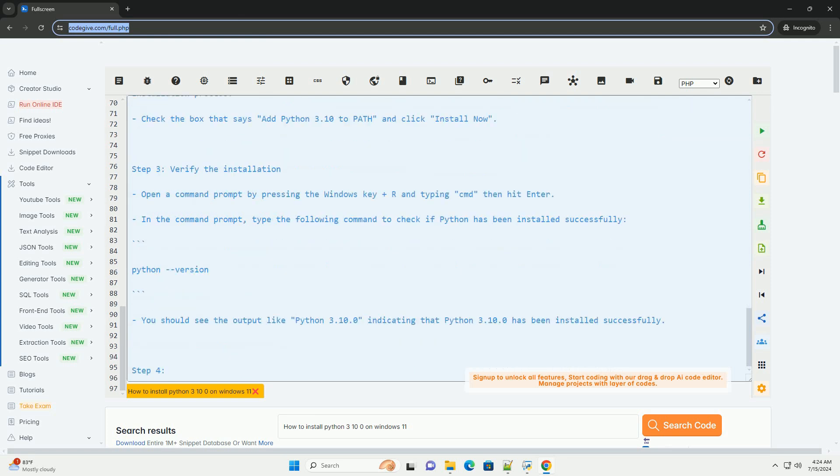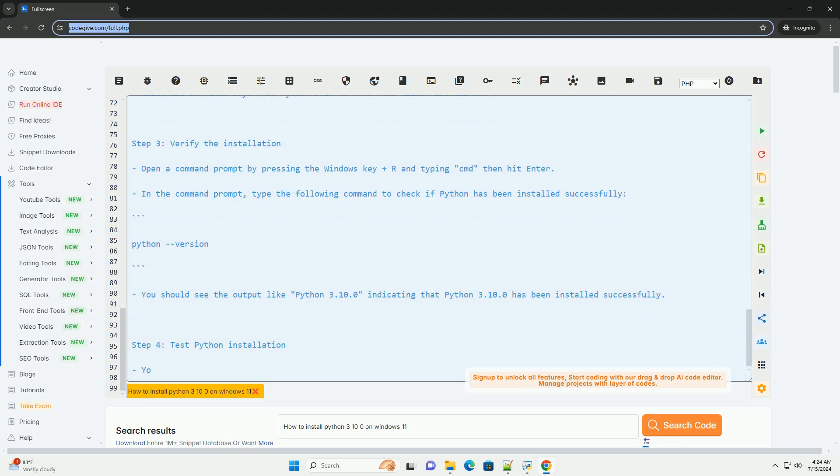You should see the output like 'Python 3.10.0' indicating that Python 3.10.0 has been installed successfully.